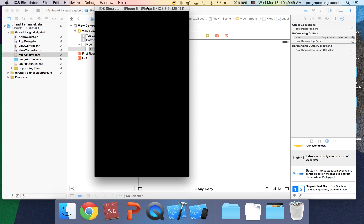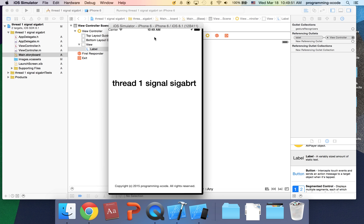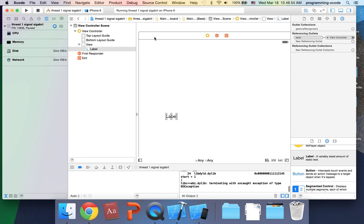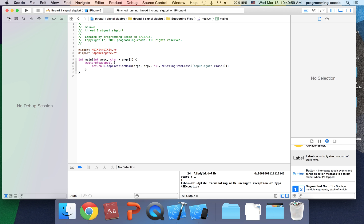If we run it right now, you're going to get SIGABRT, and we did.